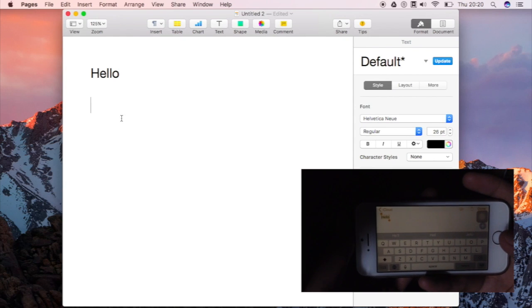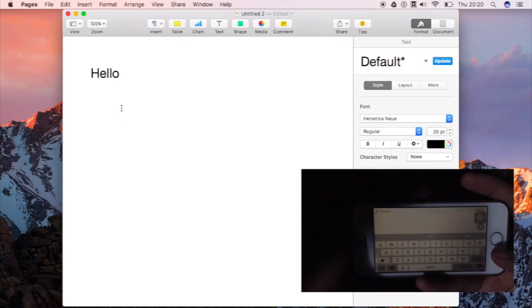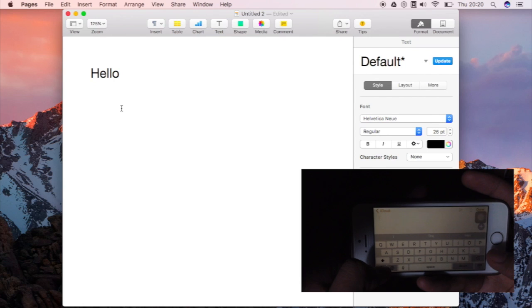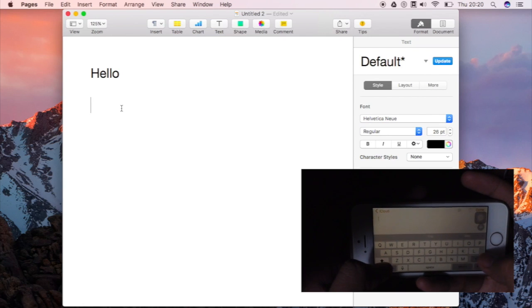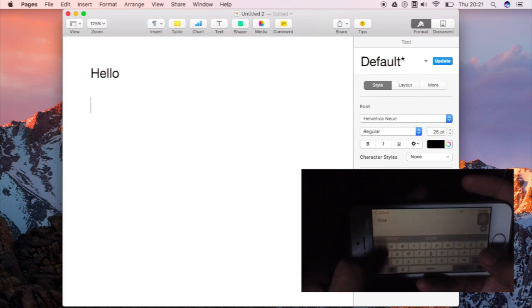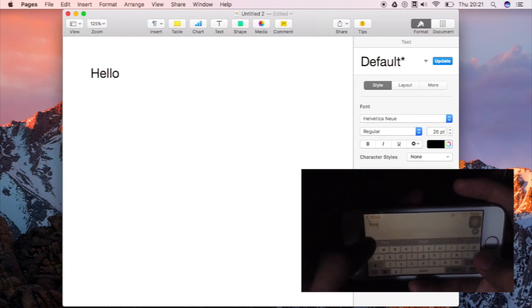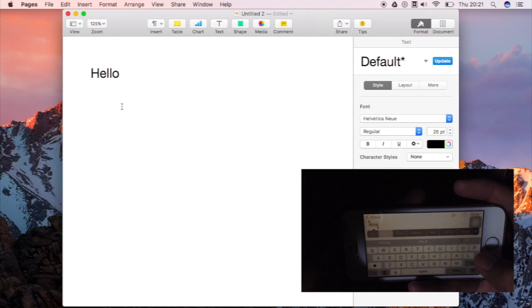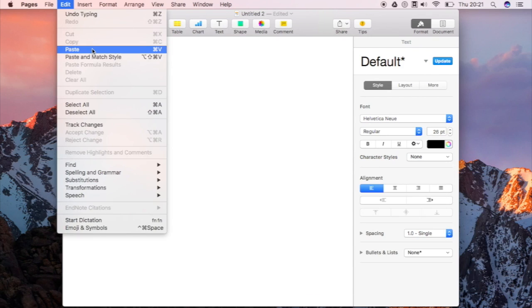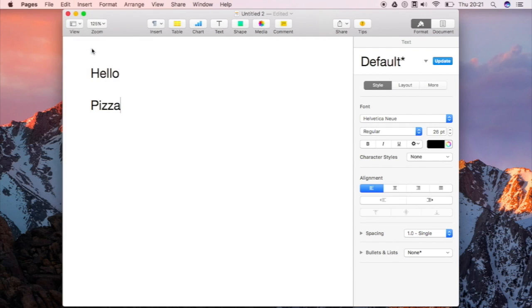Let's try another one. I am going to type here a word. What word should I type? I know, I am going to type here pizza and paste. And it works, it really works. So that is universal clipboard for macOS Sierra and iOS 10.